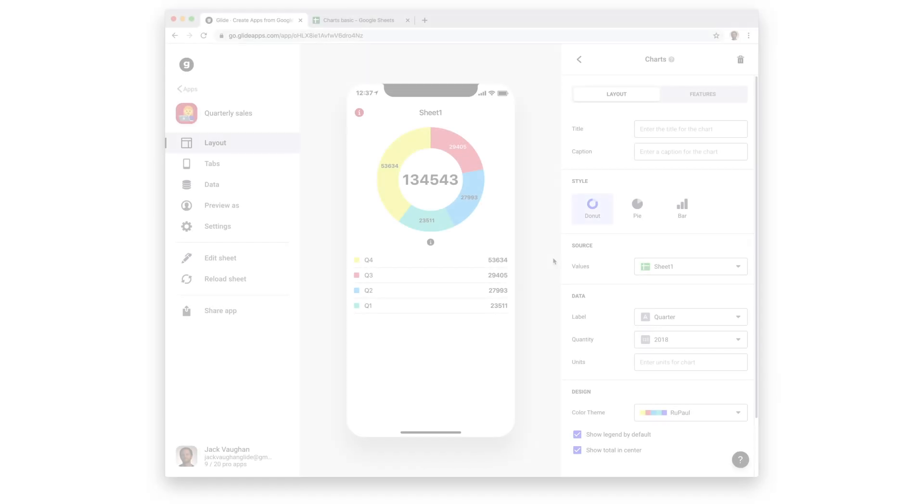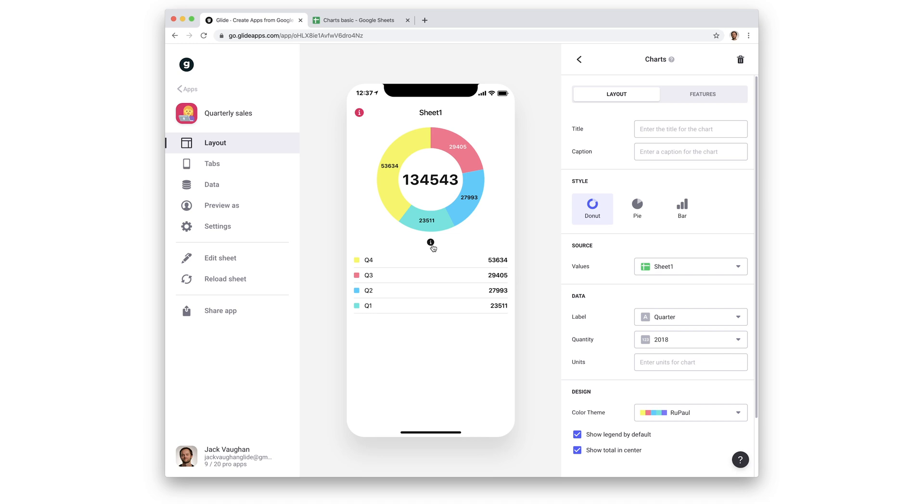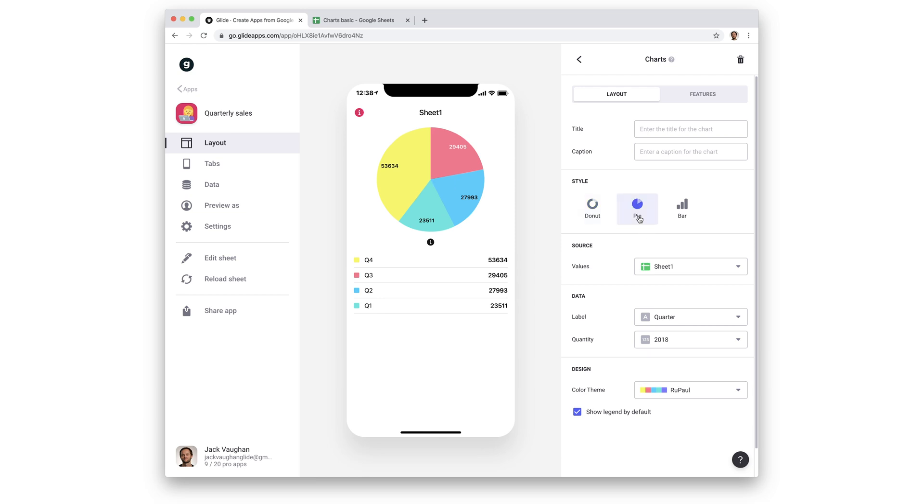We can choose to present our data in a number of different chart types. Each of these will also show a collapsible legend. With donut charts, we can show our data in a donut style with an optional total in the center. We can also add a label for the units of that total which we'll show underneath. Pie chart shows us the different segments more simply, without a total and units.